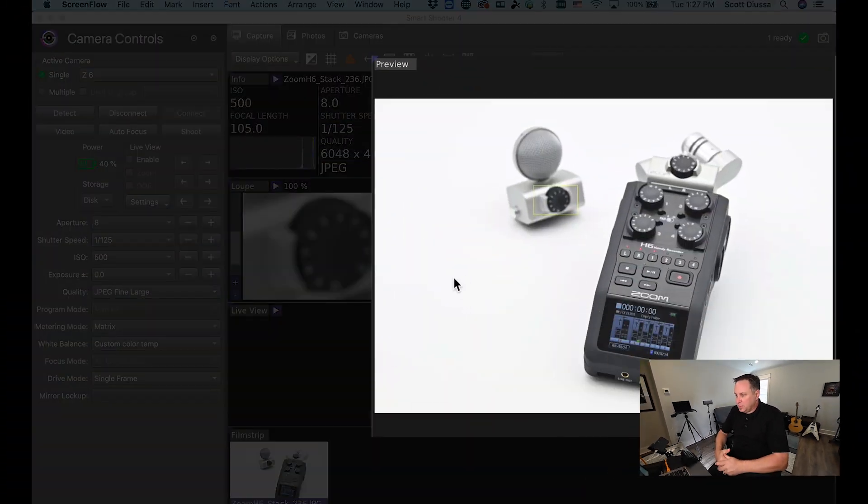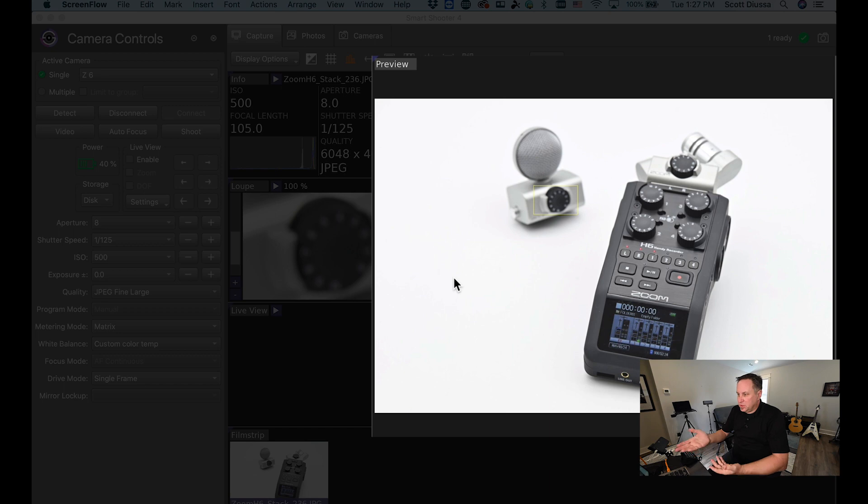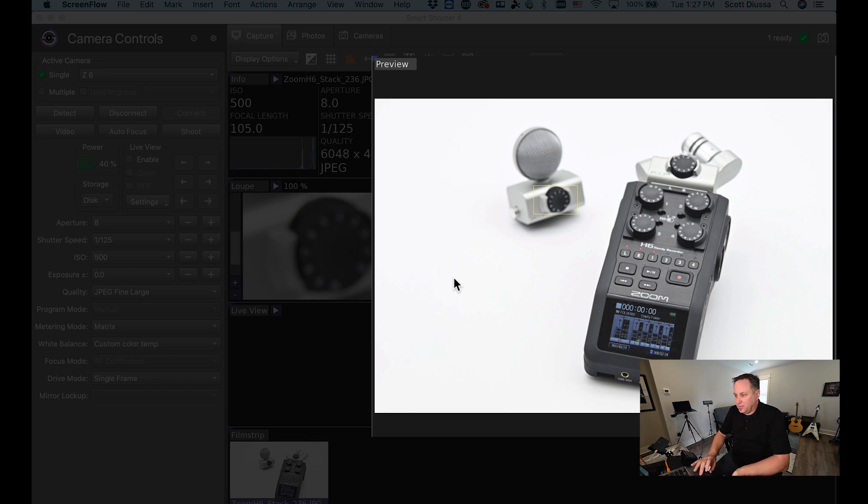So I want to show you how to do that today. Let's go over to Smart Shooter 4 and take a look at what we got. Here's a picture of a zoom recorder that I have inside of a lightbox and as you can see if I just take a single image of this,